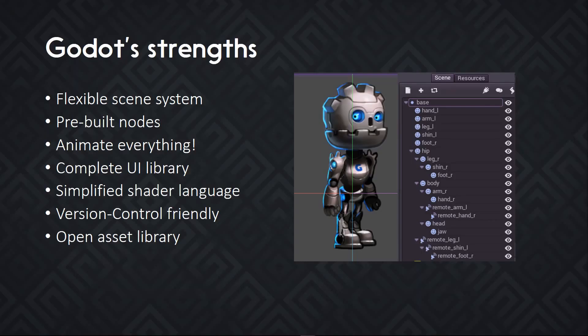Let's talk about Godot's strengths in general. For one, it has a very flexible scene system. You don't have prefabs, you create everything as a scene, and a scene is a hierarchy of nodes. The nodes cover all your basic needs. There are sprites, colliders, there are UI elements, there's a complete UI library.